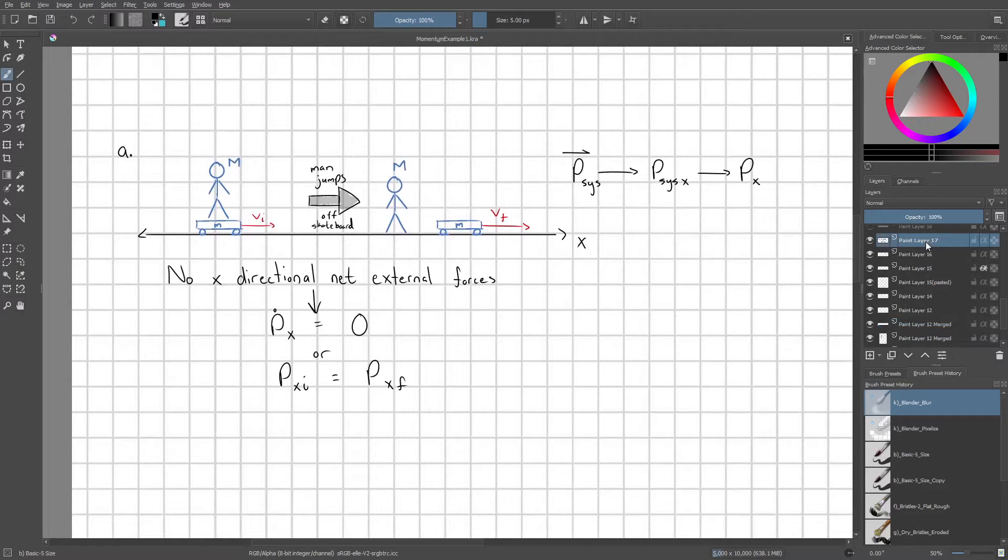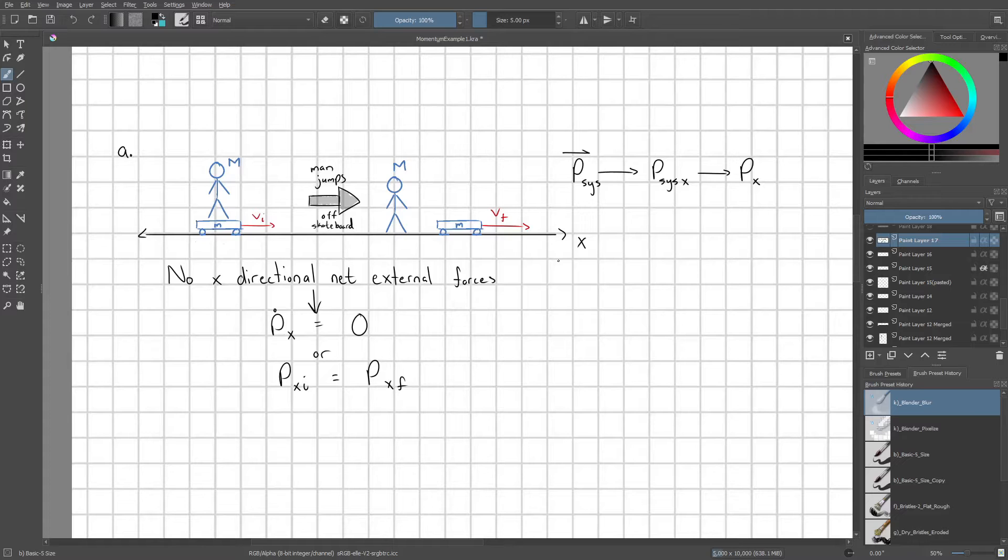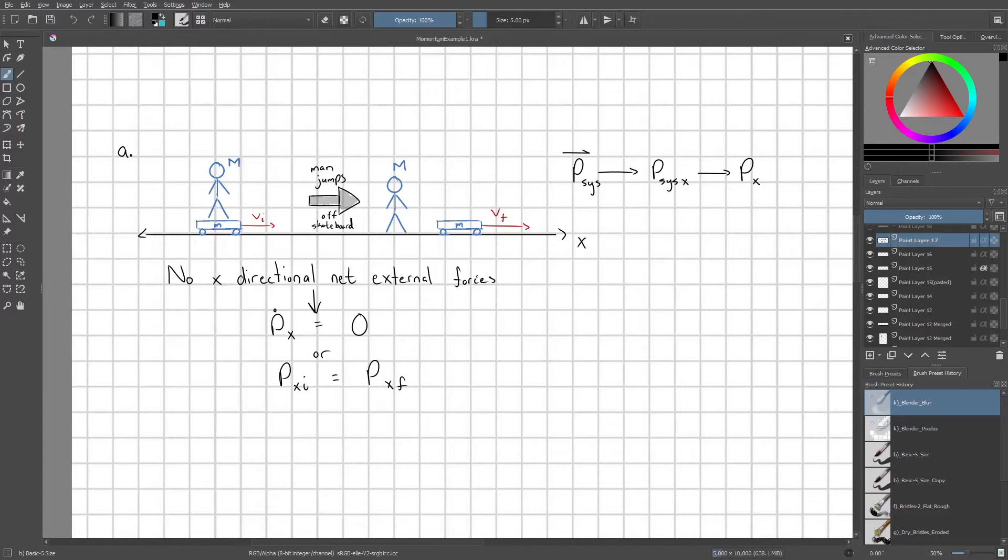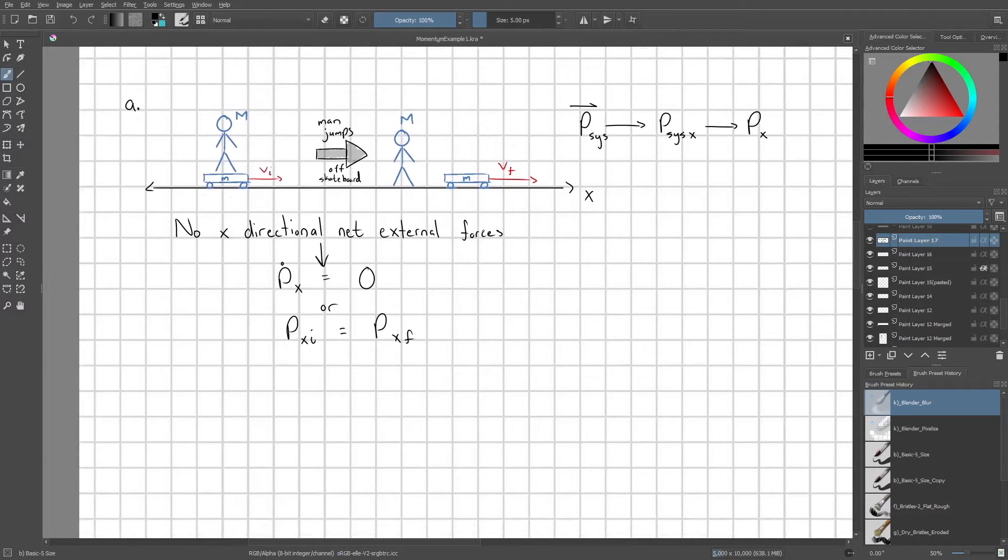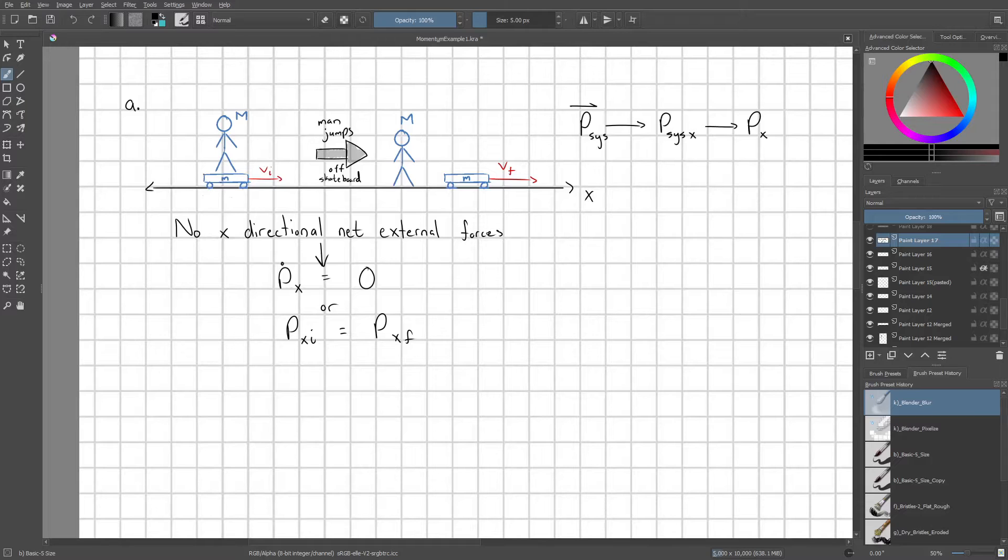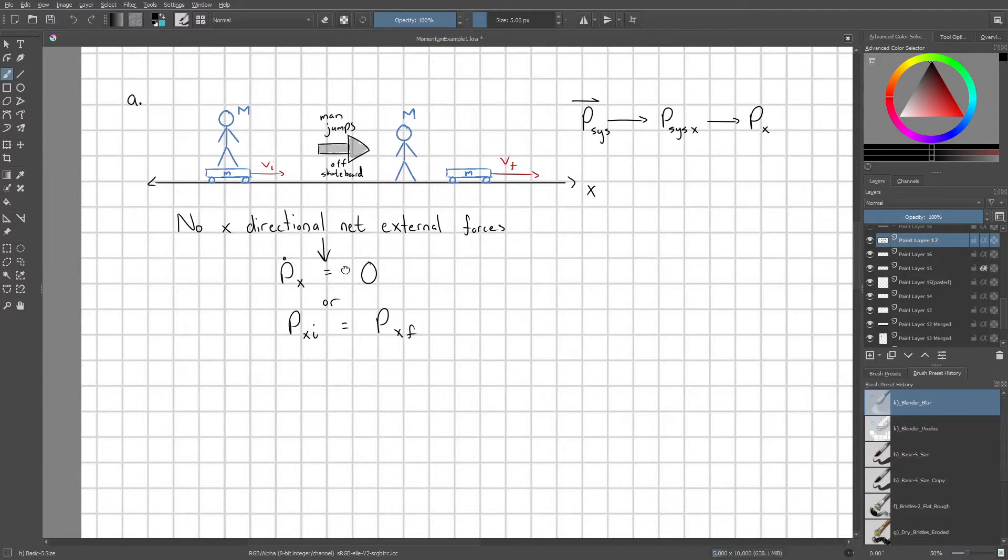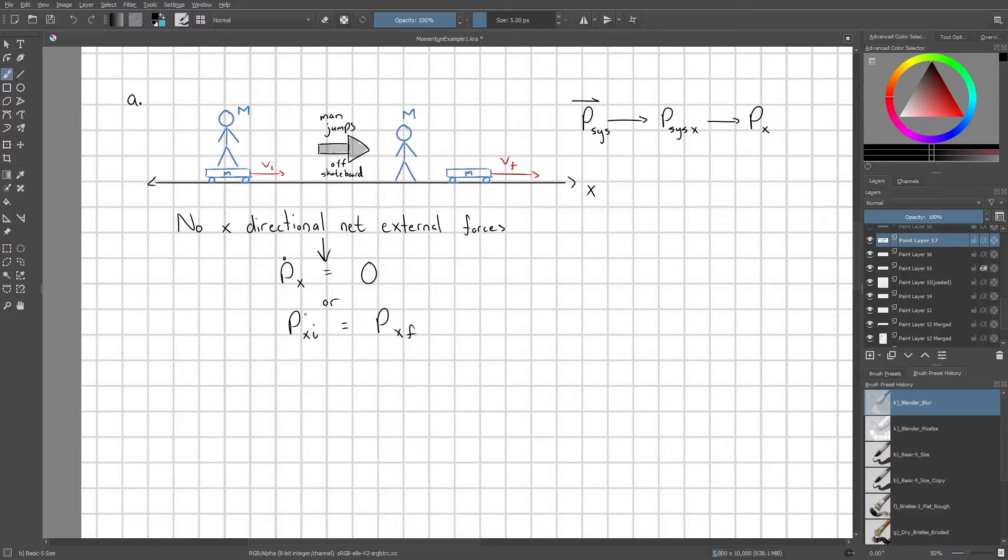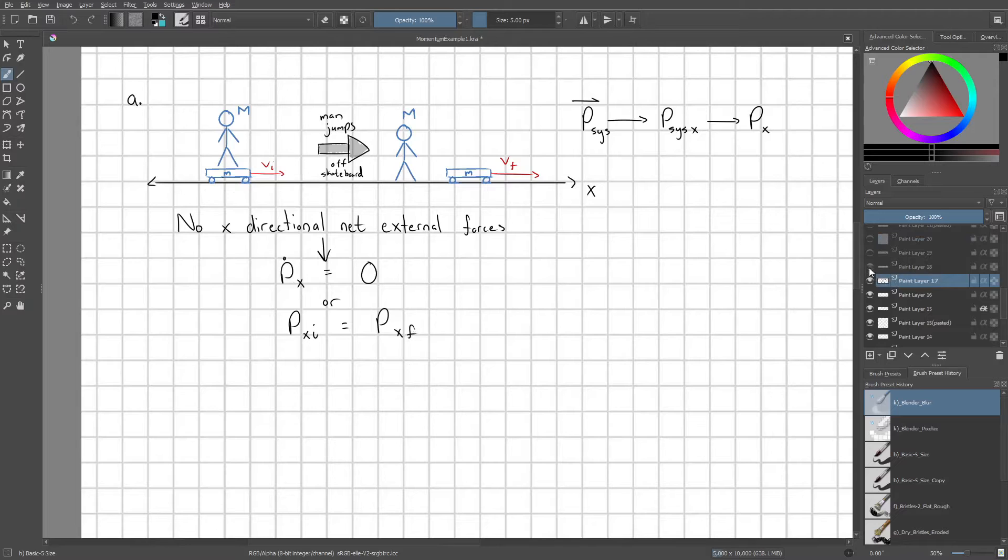So we have no x directional net external forces on the man skateboard system. So because of that, linear momentum is going to be conserved. So we can state that fact in one of two ways. This second way, that our initial momentum equals our final momentum, is going to be the most valuable.